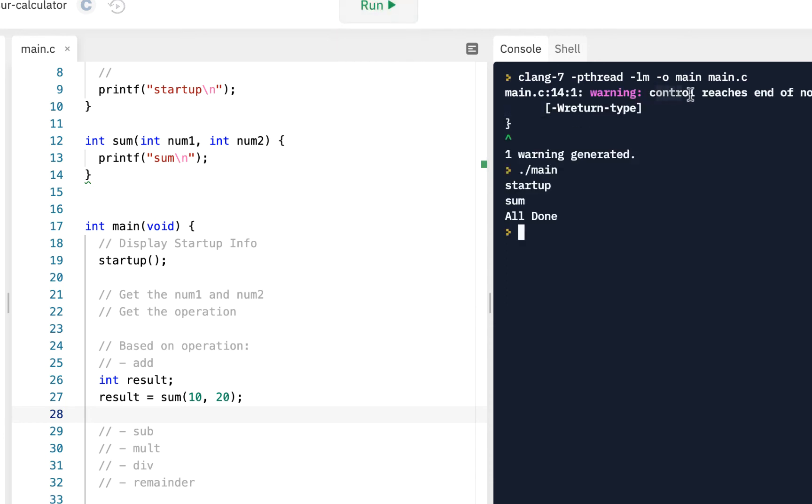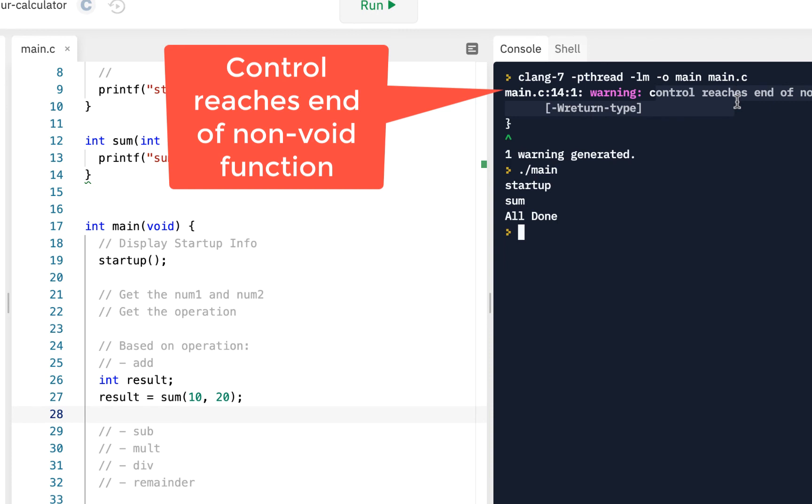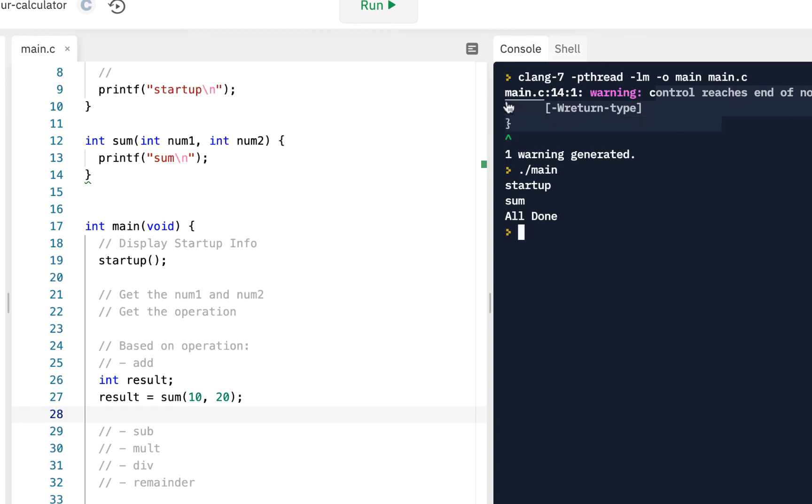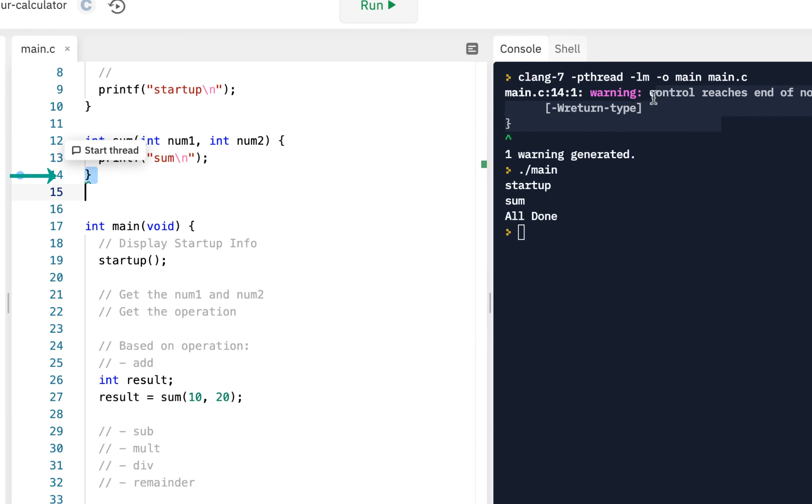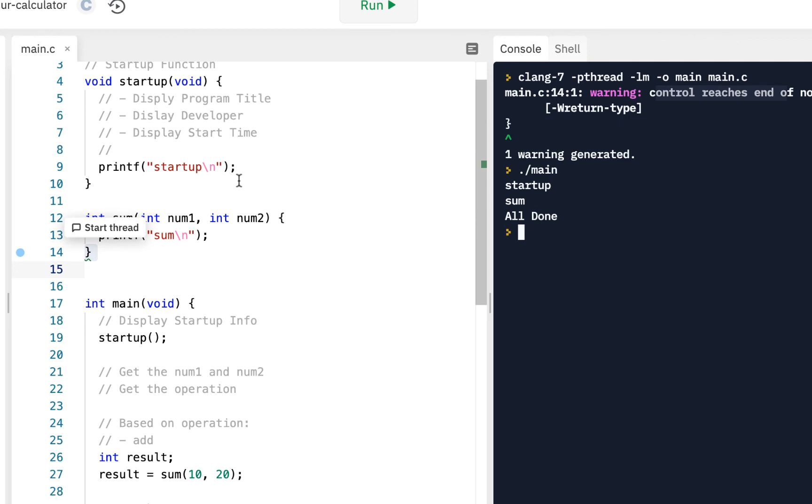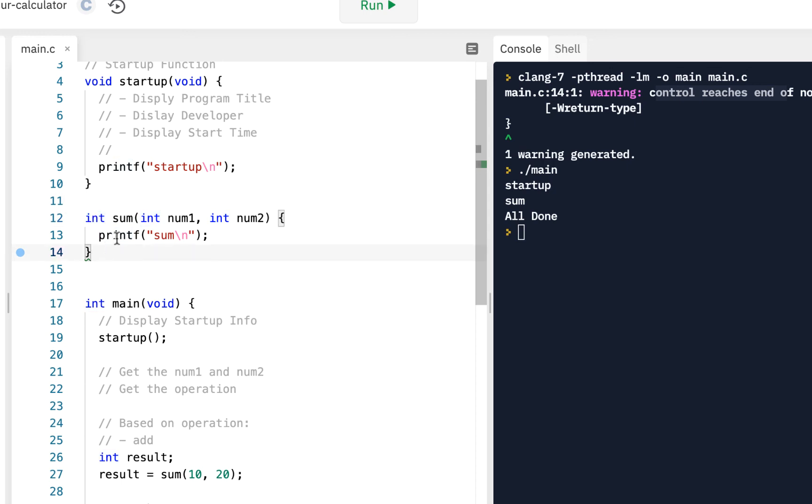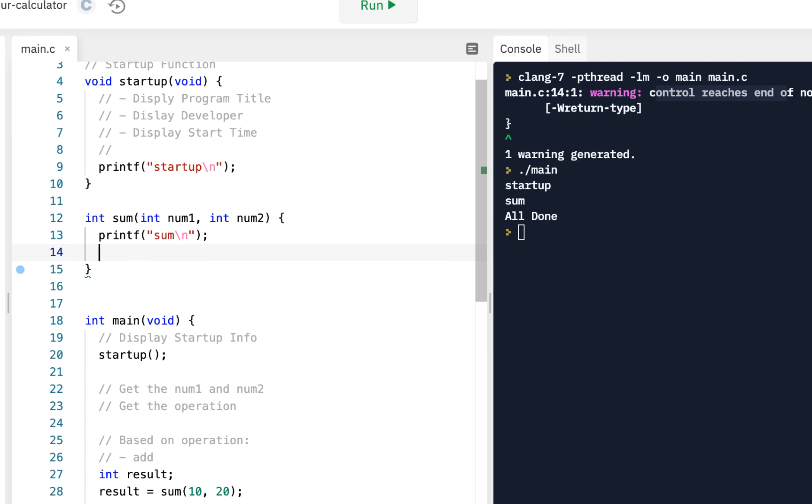Whoa, control reaches end of non-void function. We see, remember our rule, go to the file. We see line 14. The warning is control reaches end of non-void function. In other words, we got to the end of this function and we told it that it was returning an integer, but we're not returning anything. We just fall off the end. So for right now, just for test purposes, do a return zero.